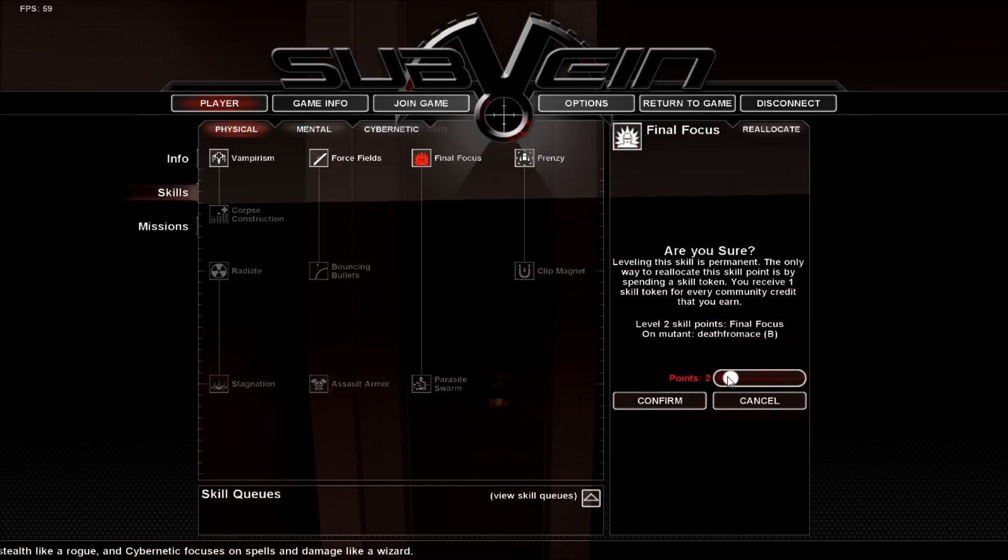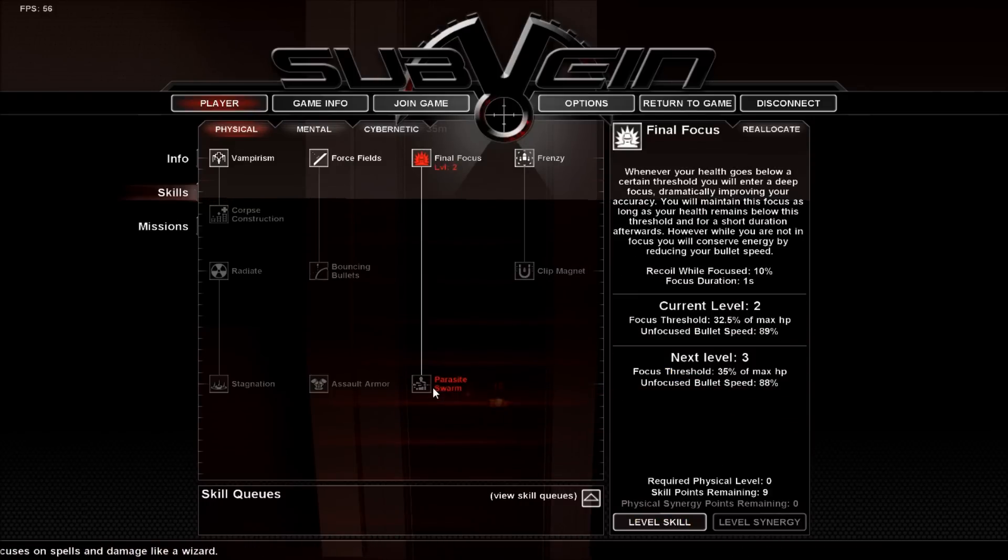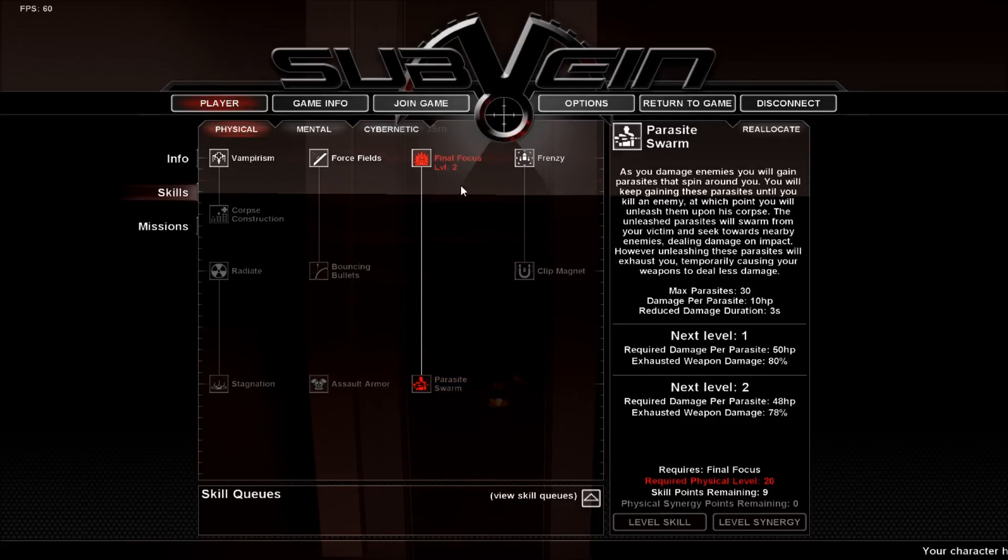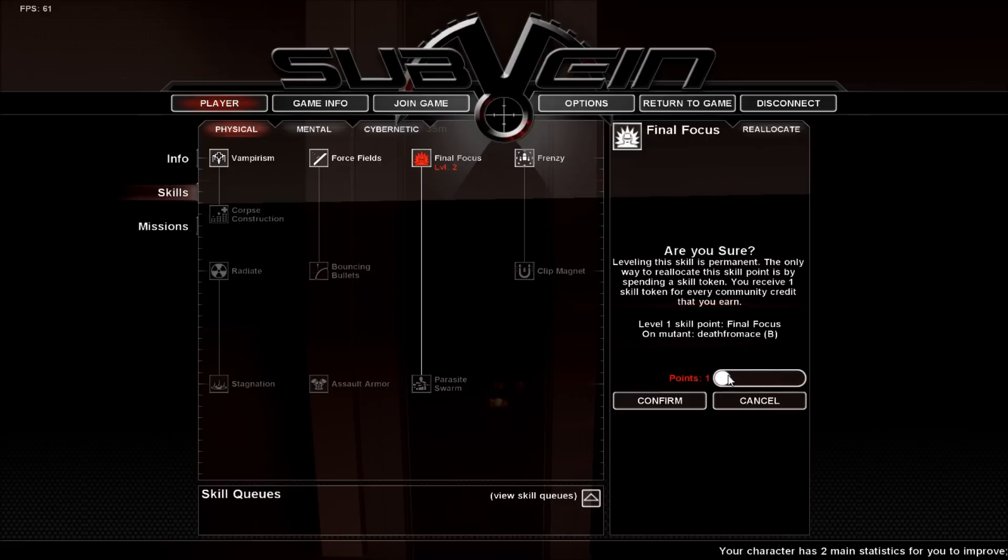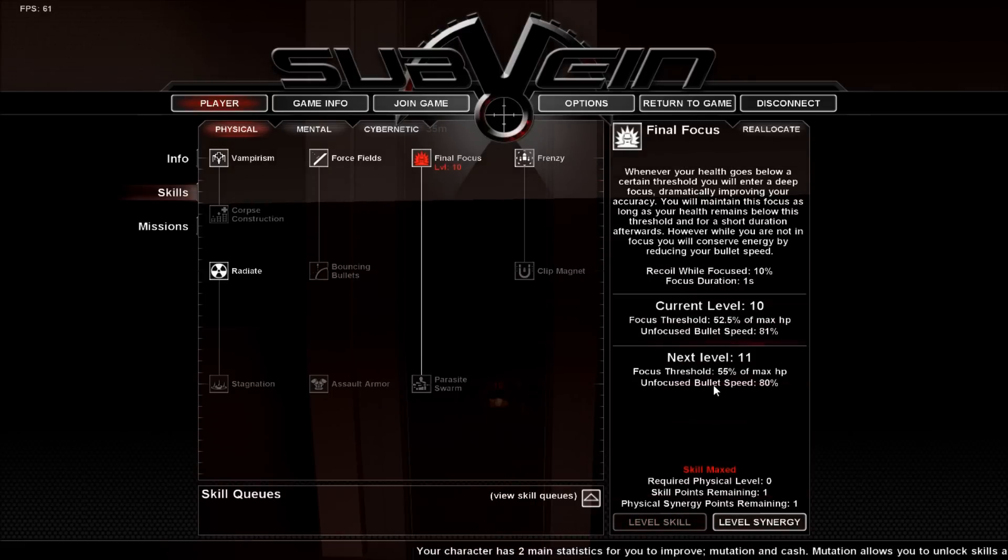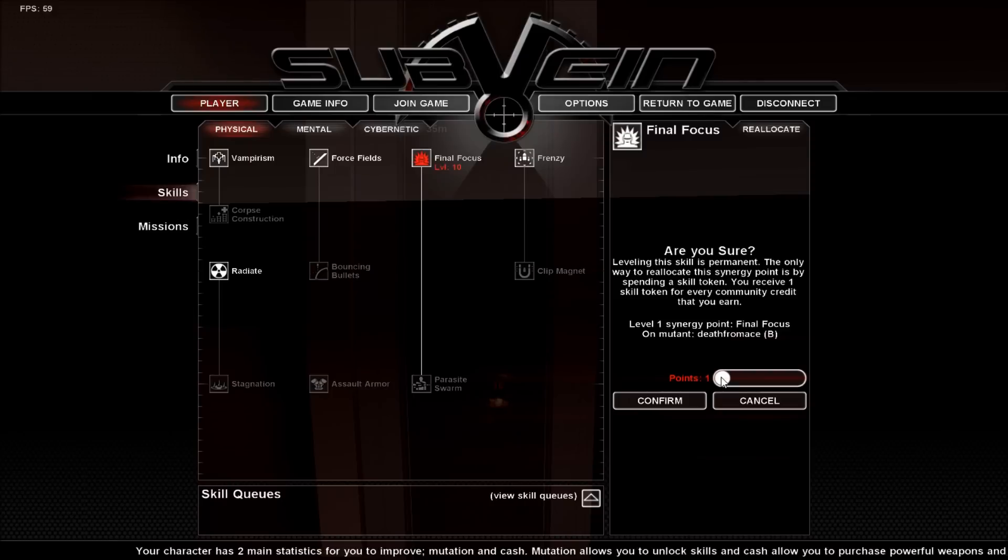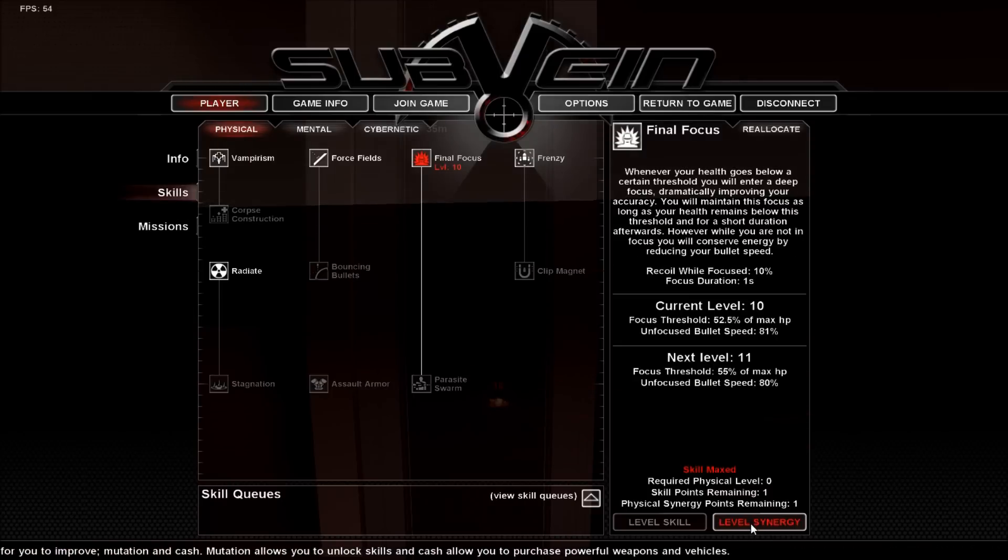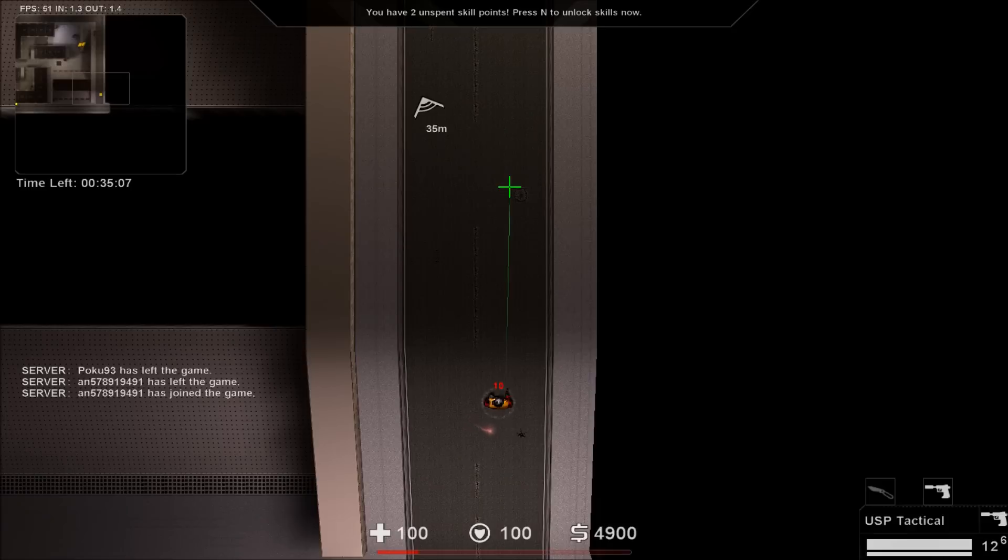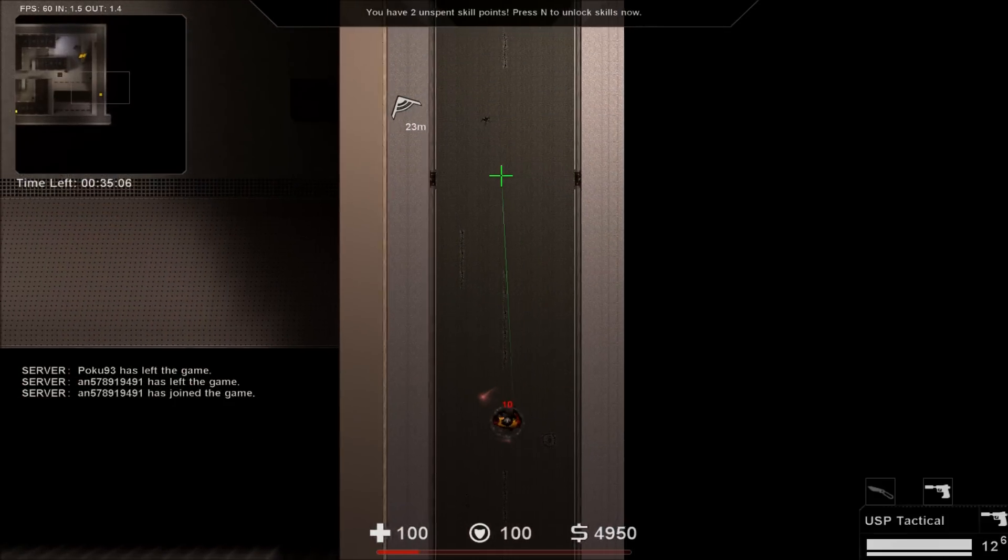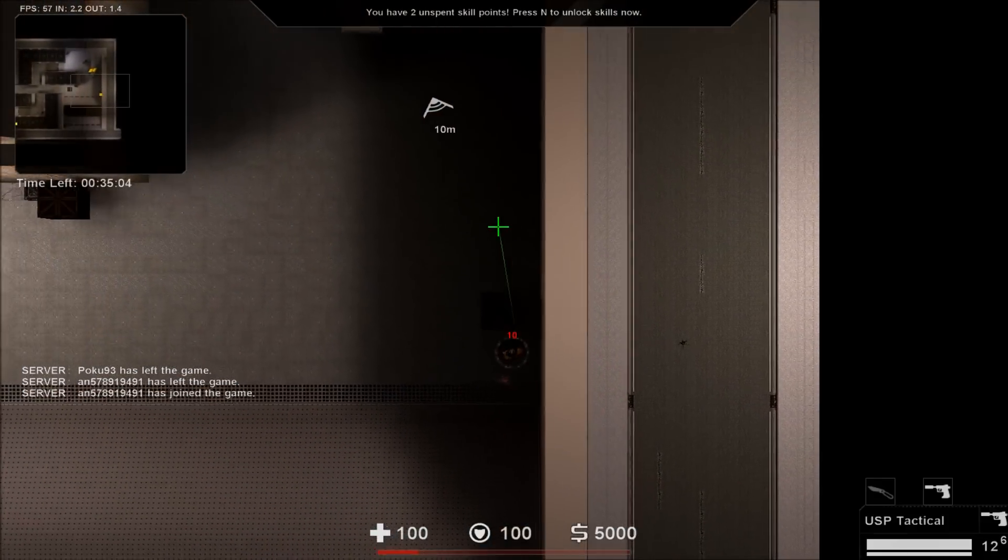I'll put 2. How many do I need for a parasite swarm? 20. Let's see what happens. Alright, let's see what happens when my health gets low.